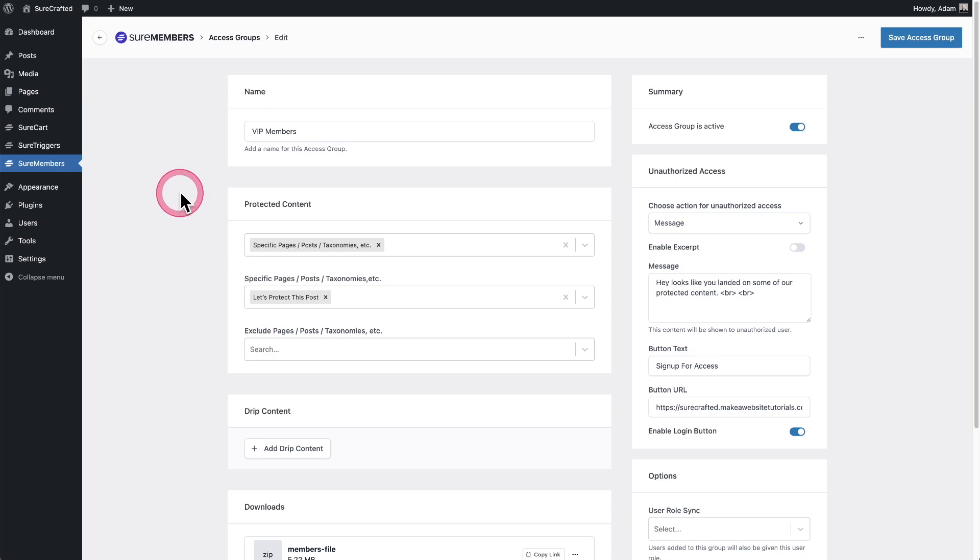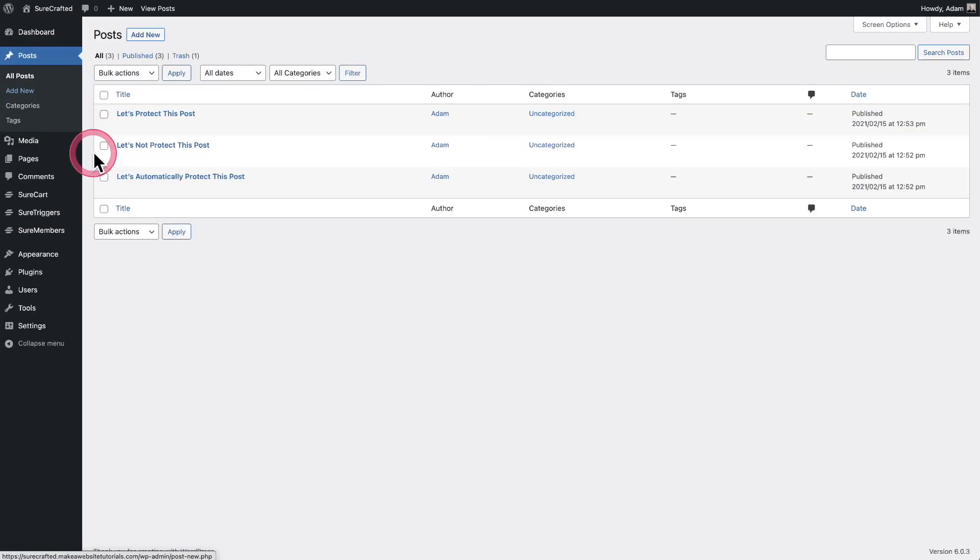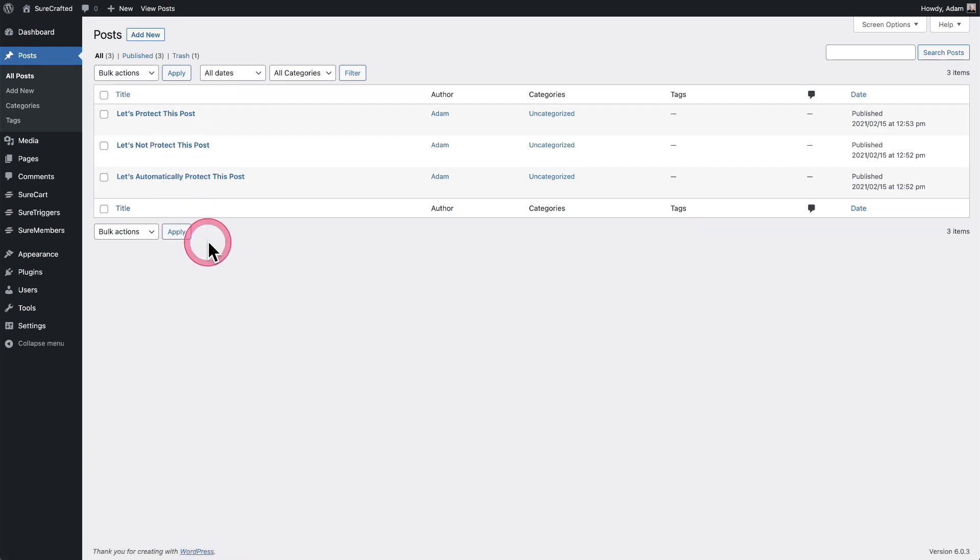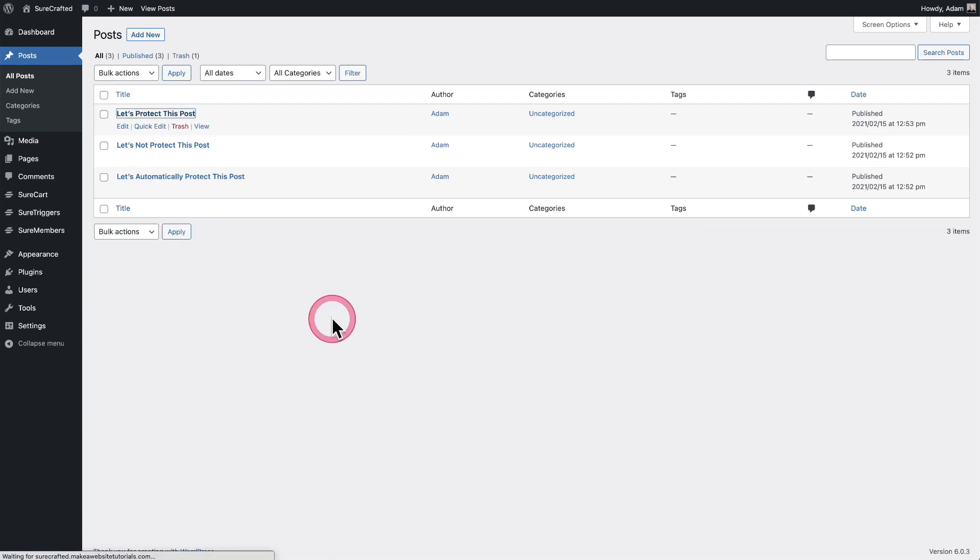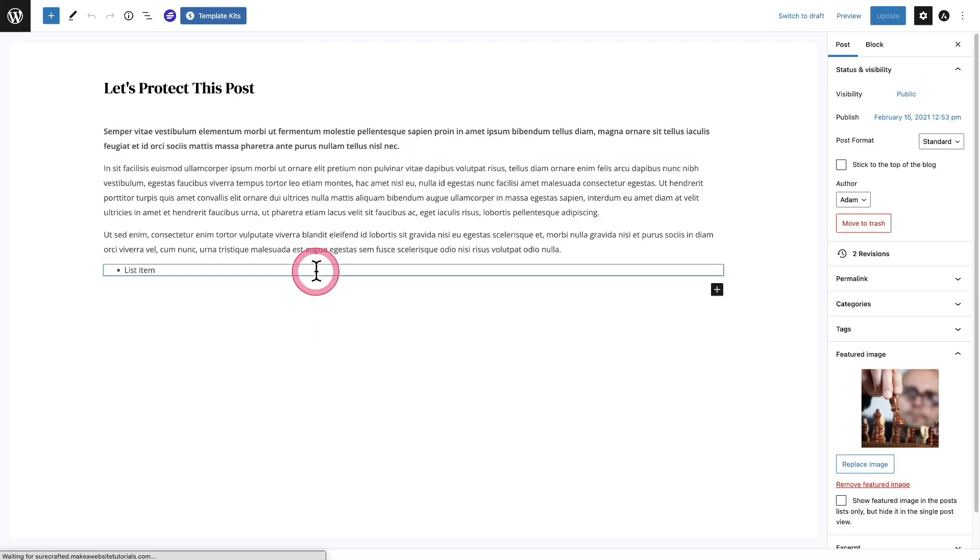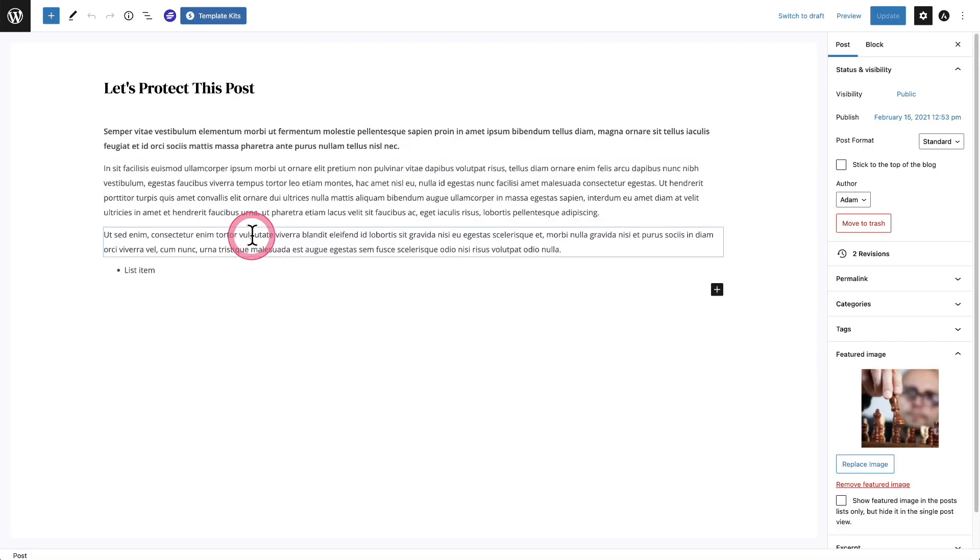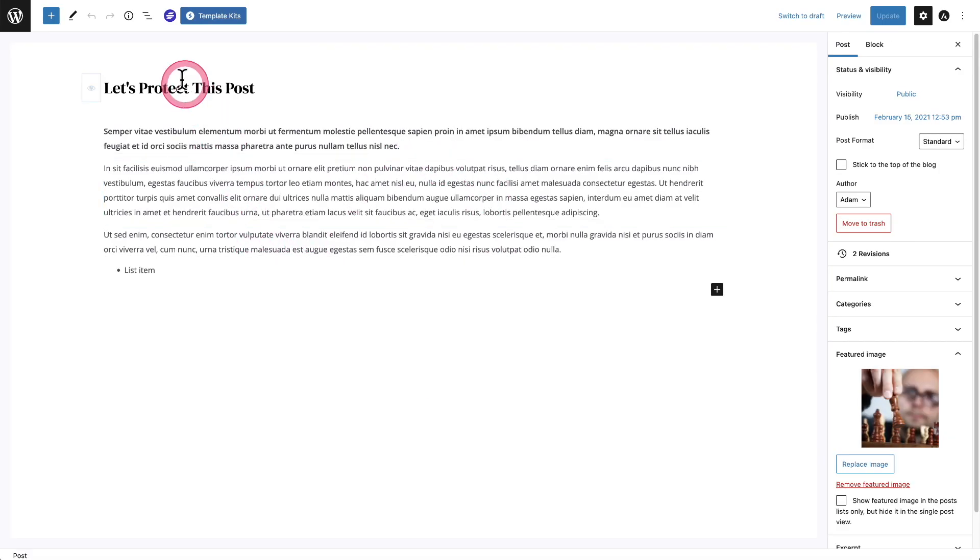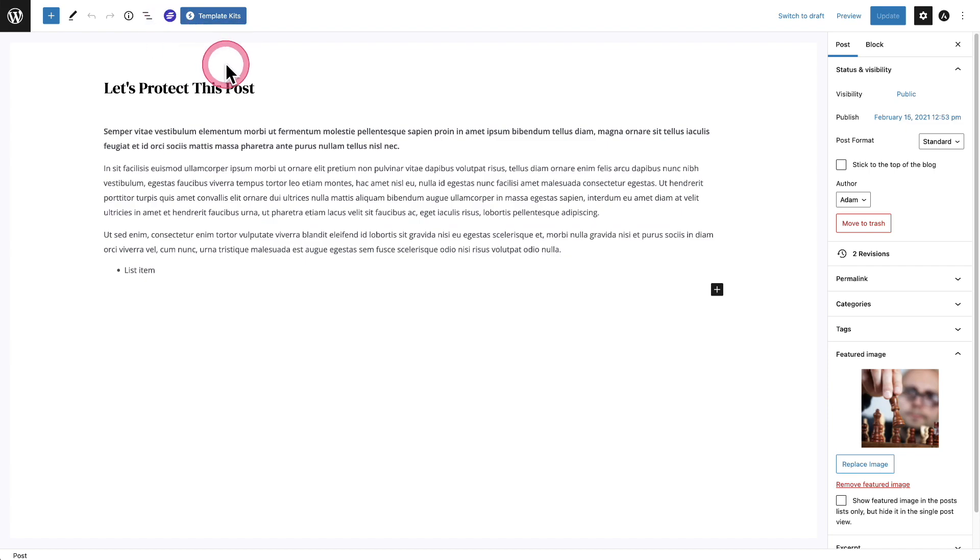So now what I want to do is actually go into that post. I'll click right here where it says posts. You can see we have a few and right here it says let's protect this post. I'm going to click on it and you're going to see this is the block editor and in the top left,